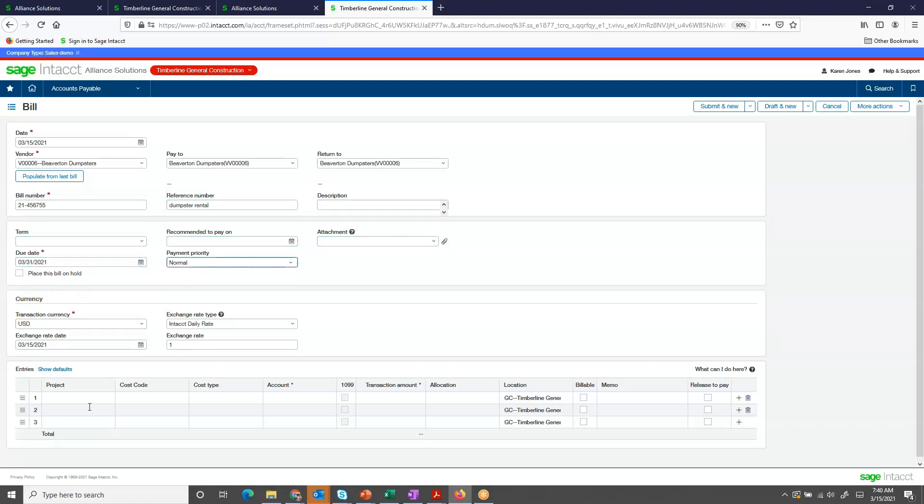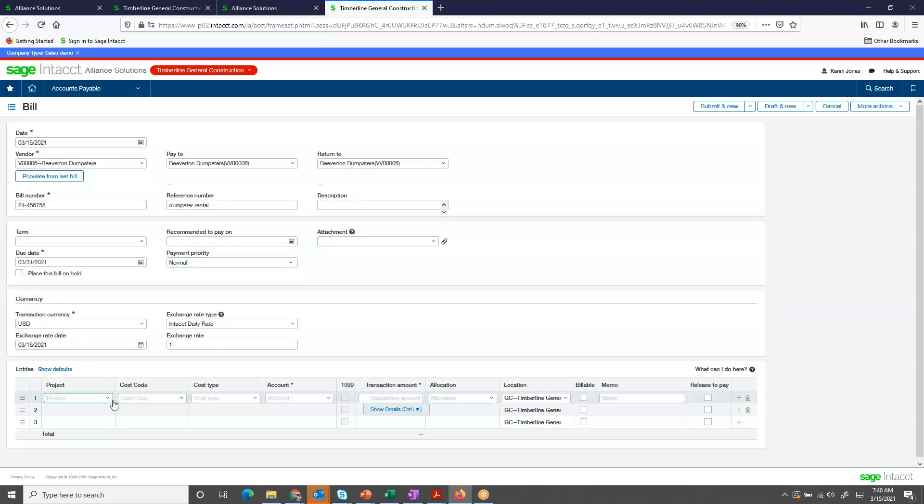And then at the very bottom, I can do coding, enter in the coding. Using Sage Intact's dimensions, I can code this particular job-related invoice to a project, cost code, and cost type.